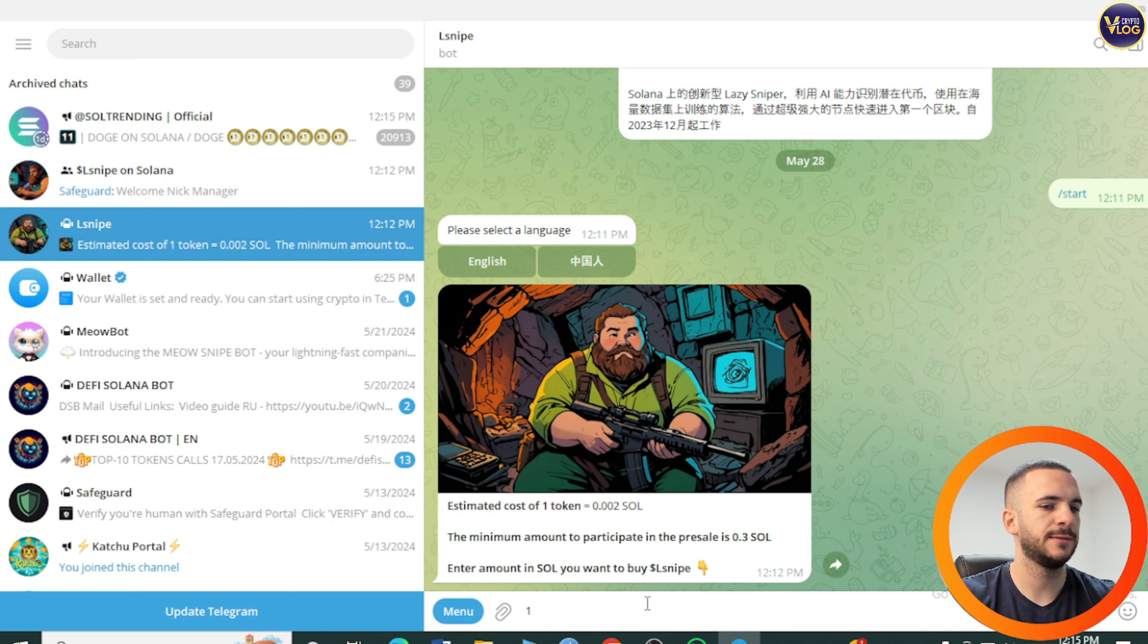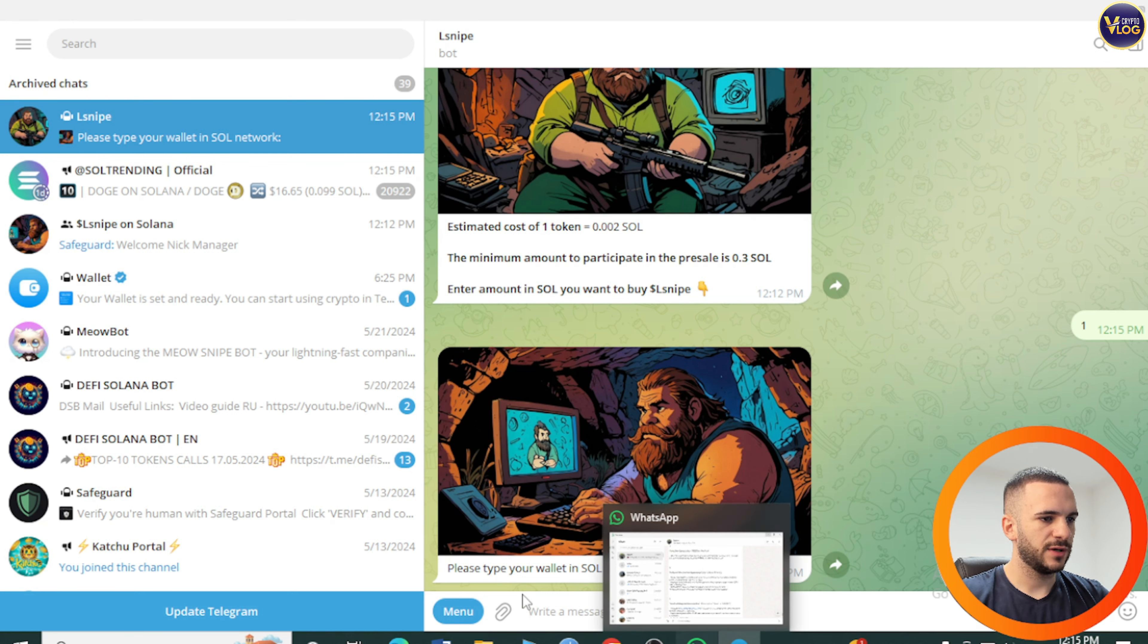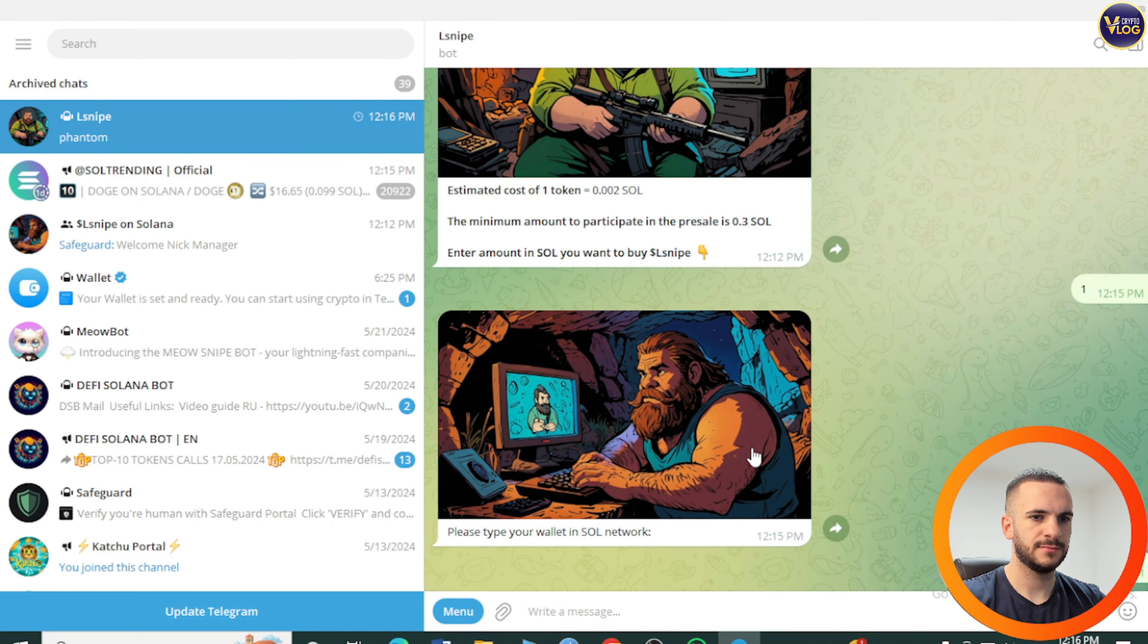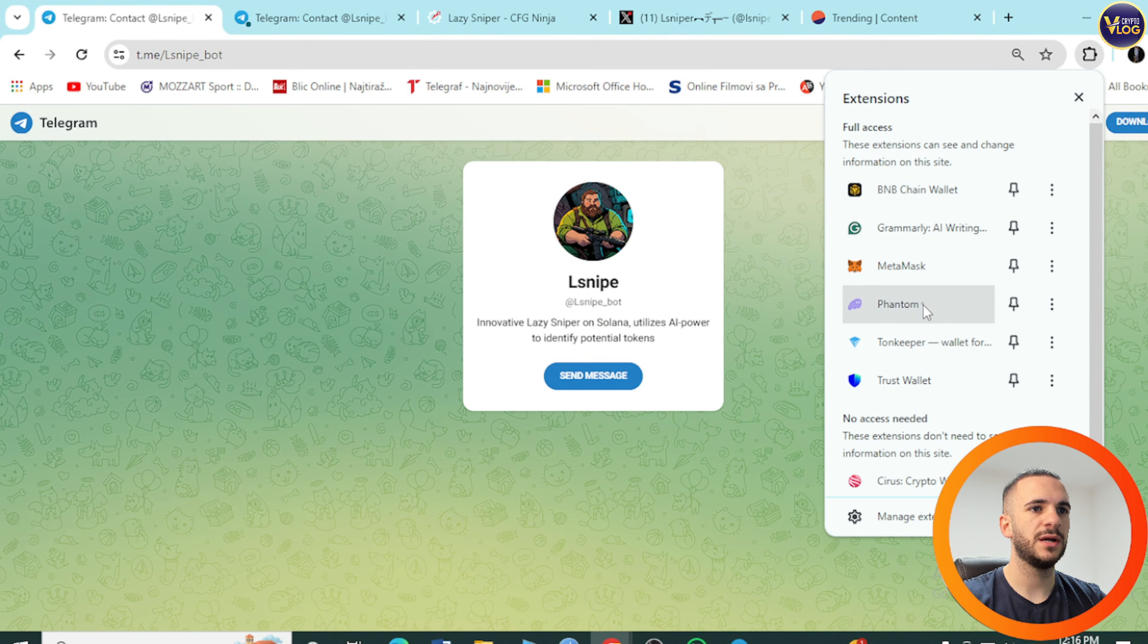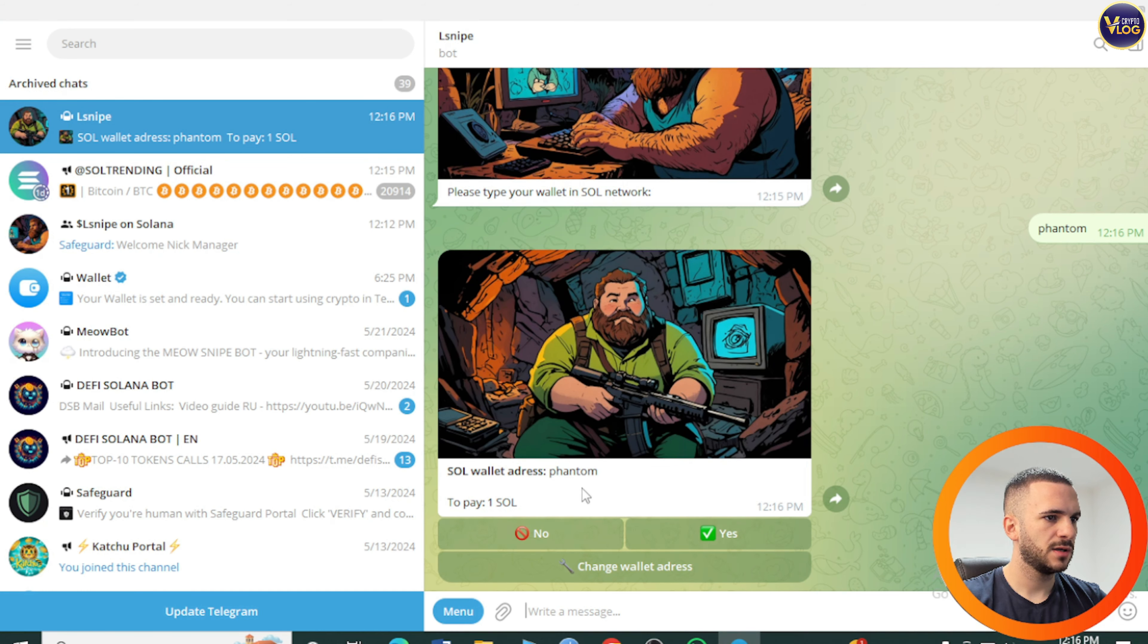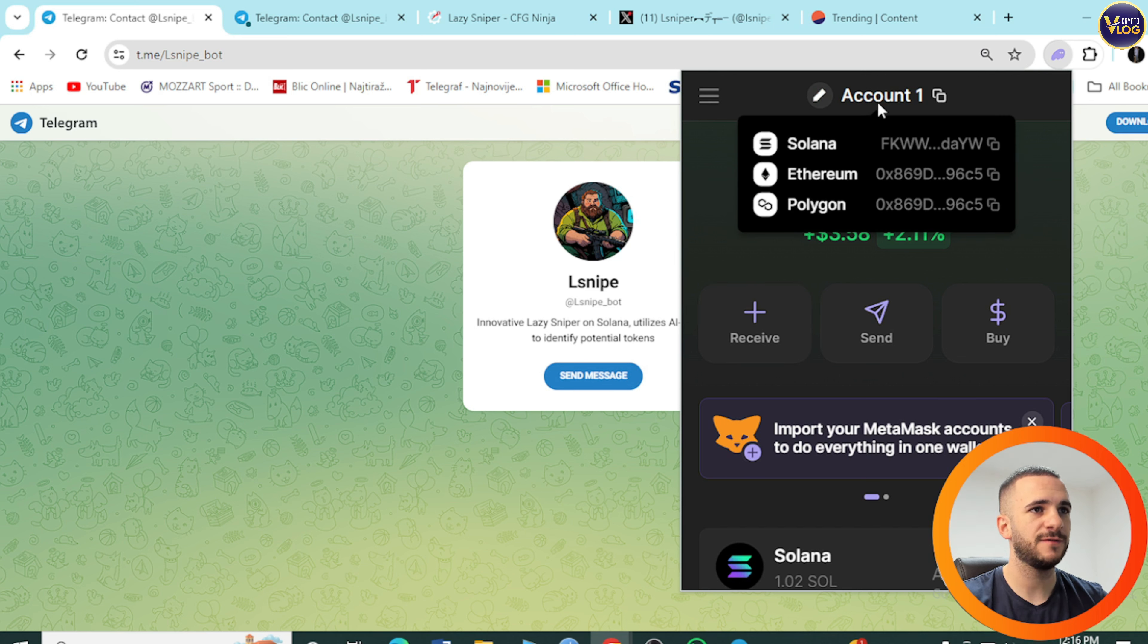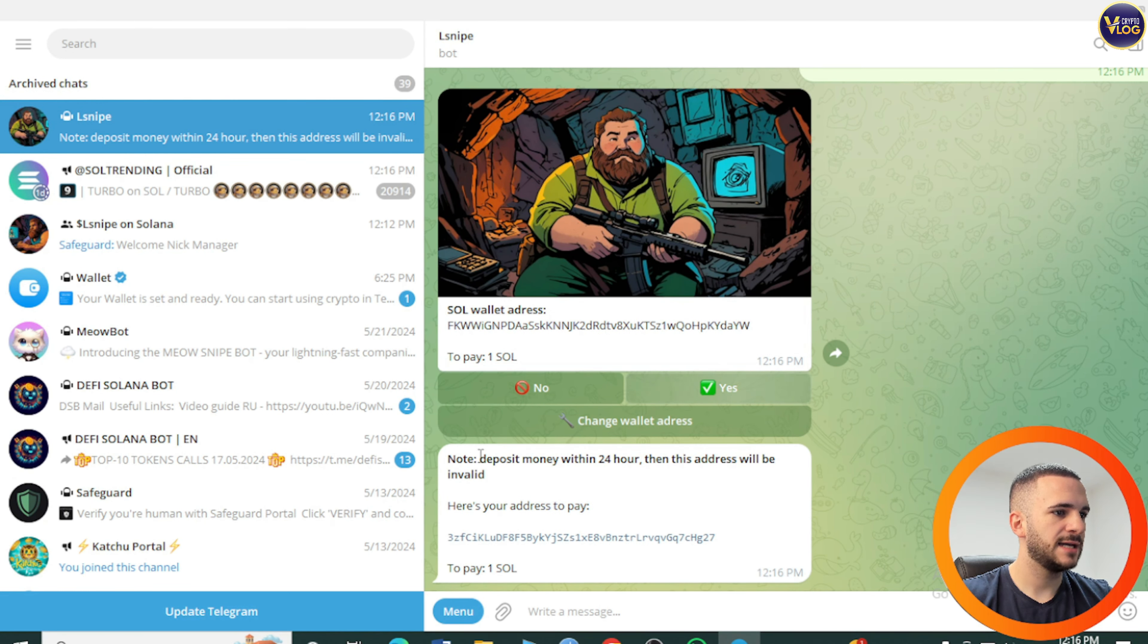Send in this amount in Sol. Please type your wallet in Sol network. Is this a phantom address? Let's check phantom. We need our network. It's super quick with phantom. We don't need that right now. So wallet address, change wallet address. What we need is our wallet address from Solana. Just copy it from here. Go to telegram and paste it and send our address. Press on yes.